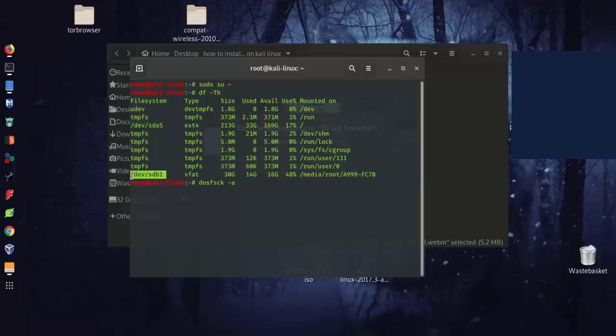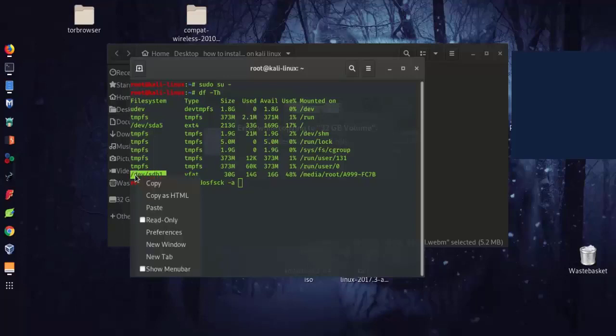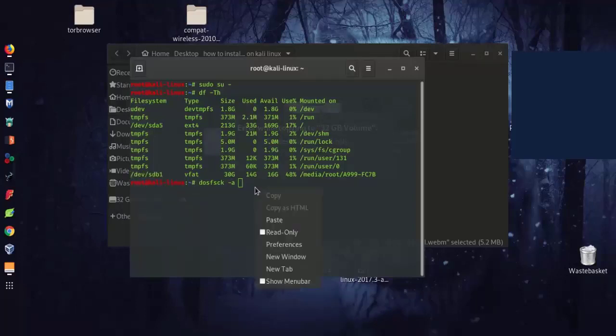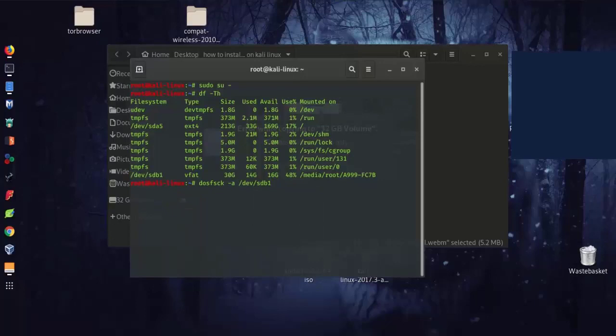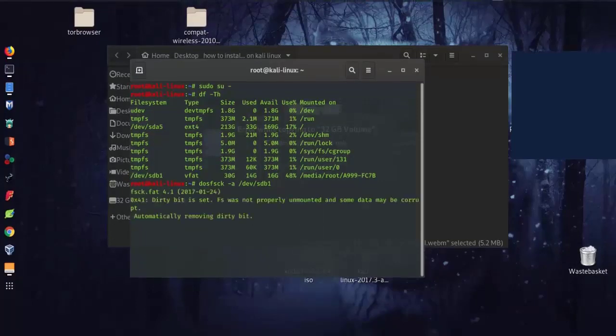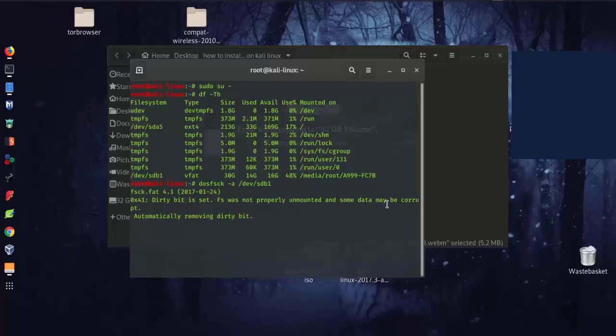Just copy and paste here and then enter. So it's going to take some time, you just wait.